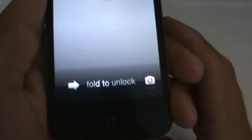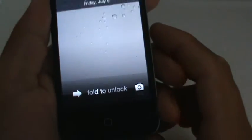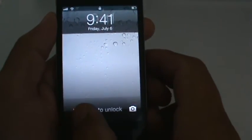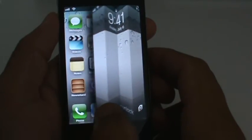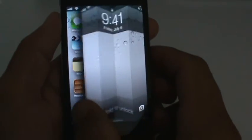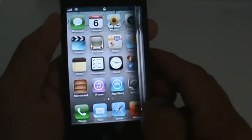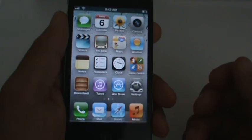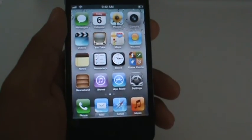And here now you can see it says Unfold or Fold to Unlock — watch this. Is that pretty cool? Alright, let me know what you guys think, that's called Unfold from Cydia. Thanks guys.